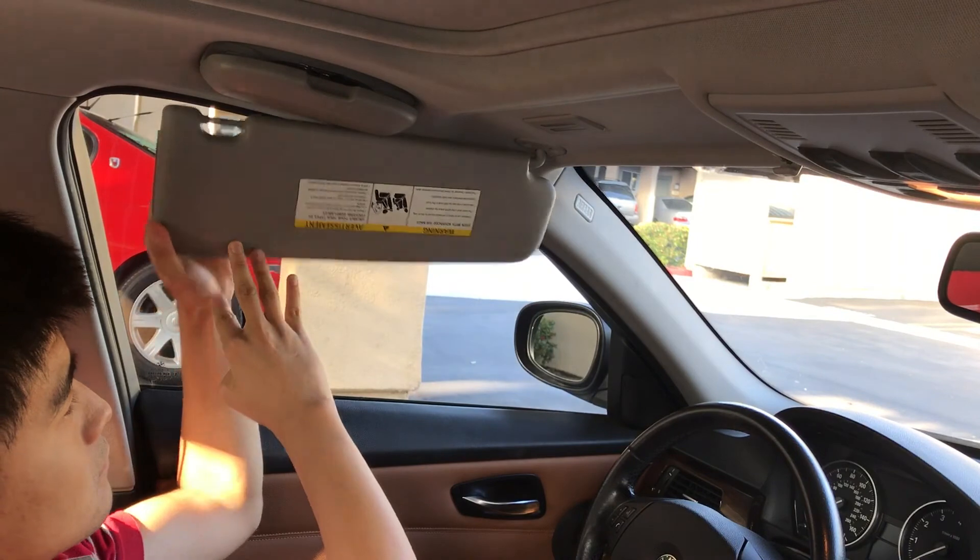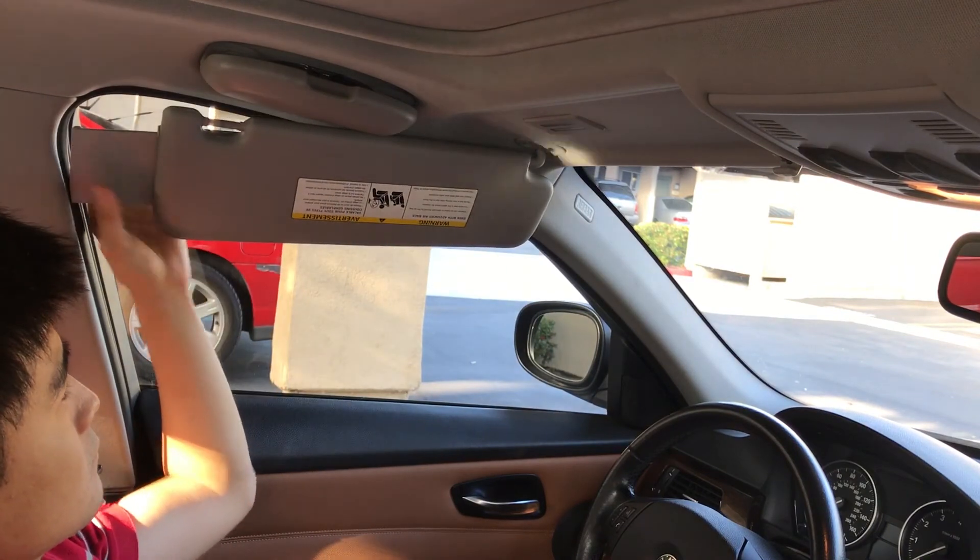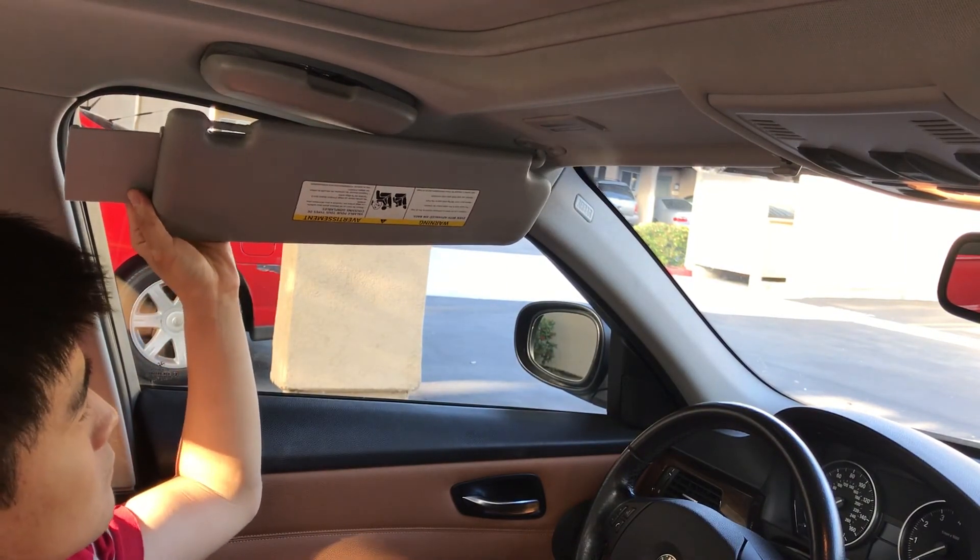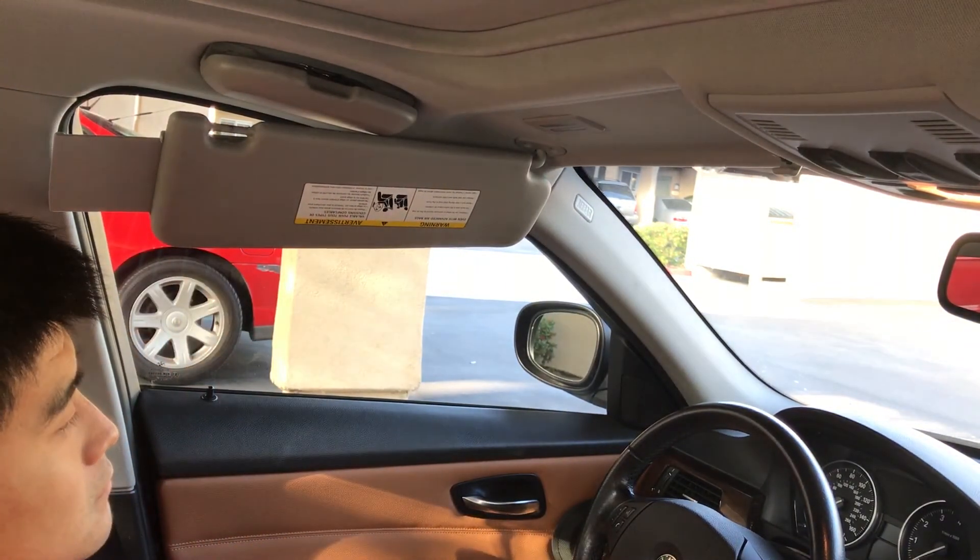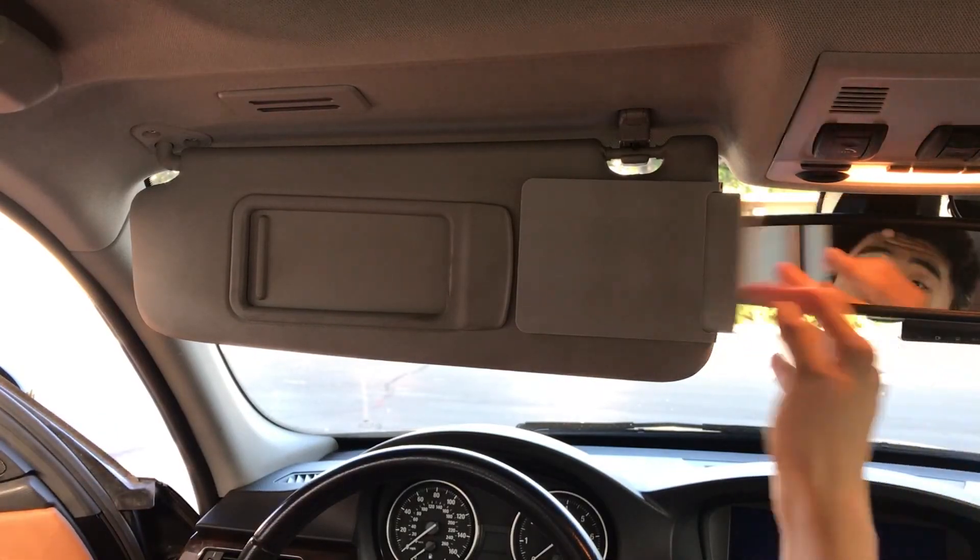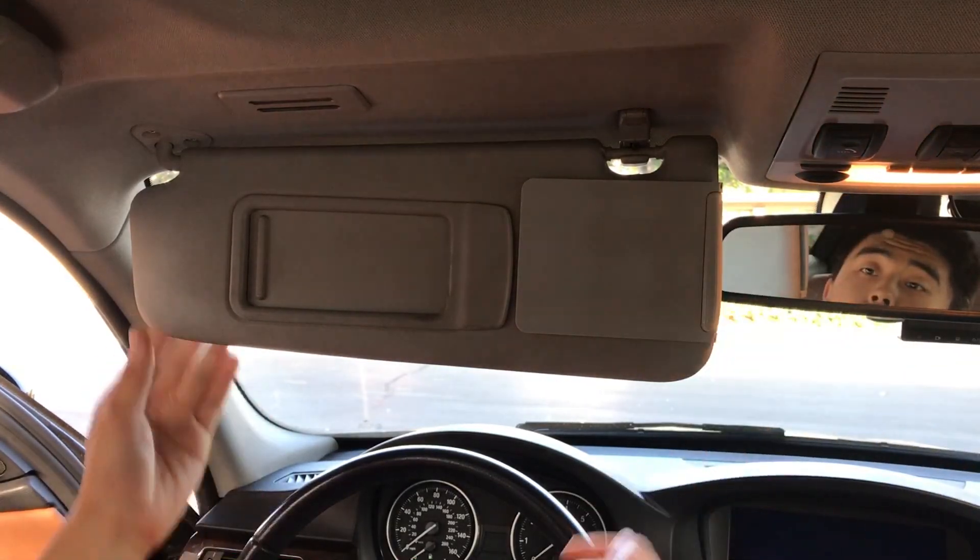So there you go, that's my 3D printed sun visor extender. Thank you for watching. Like and subscribe if you like this video. I'll see you next time.